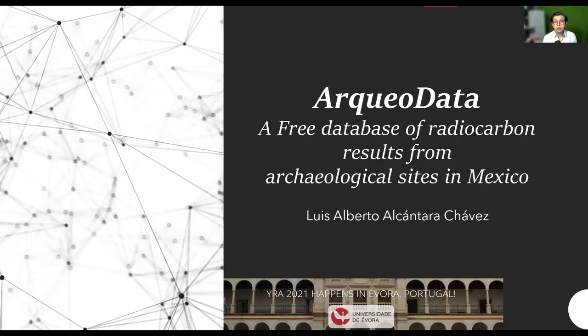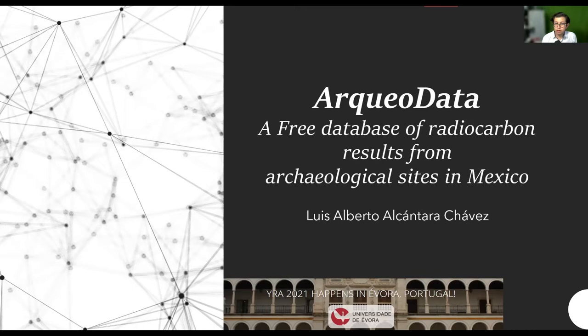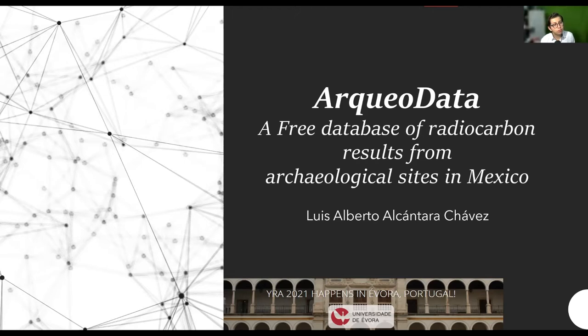My English is not very good, and that is why I consider this format of presentation better so that it's more fluent. I will be present in case there is any comment on my work. My presentation is titled ArqueoData: A Free Database of Radiocarbon Results from Archaeological Sites in Mexico.